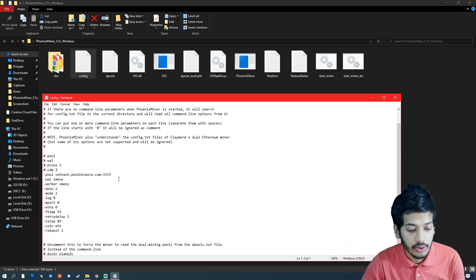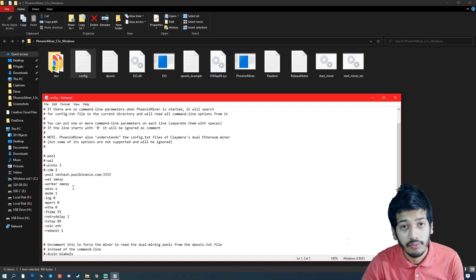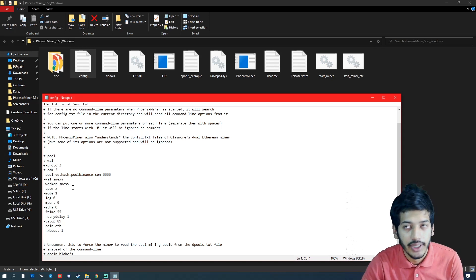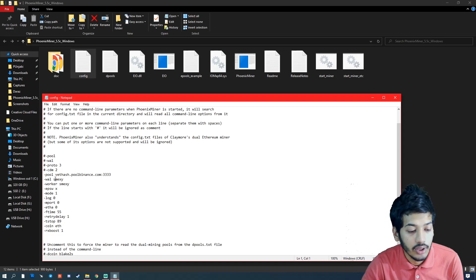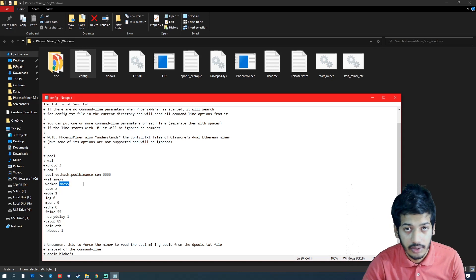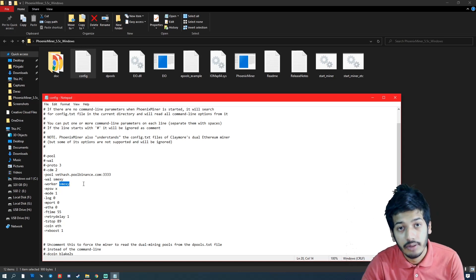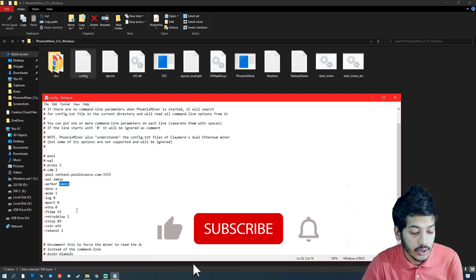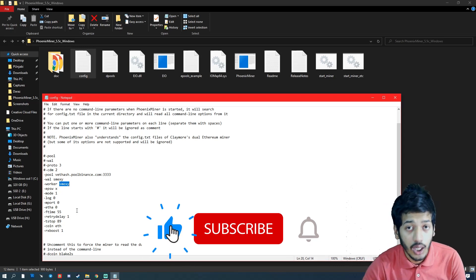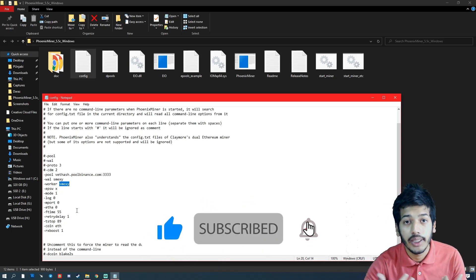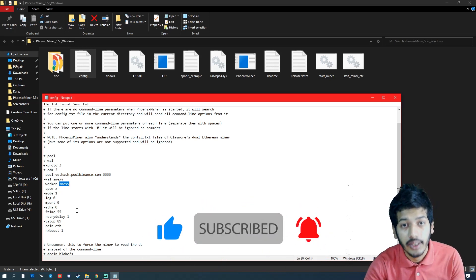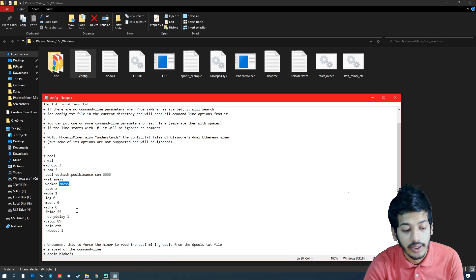You will find another ports like 8888, 443, and I think 18000 is the Binance pool ports. Wallet or worker names are the same which I created in my Binance pool account. So if you don't know how to create Binance pool mining account name or wallet or worker address, then please make sure you watch the video in the i button and thumbs up for this video.